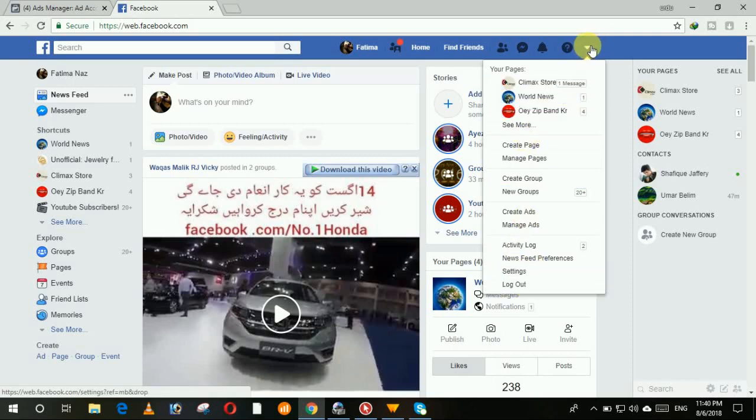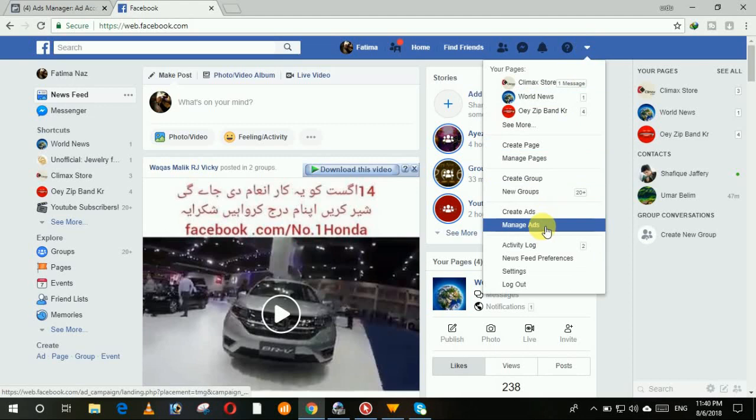Click on this button and then click on ads manager.